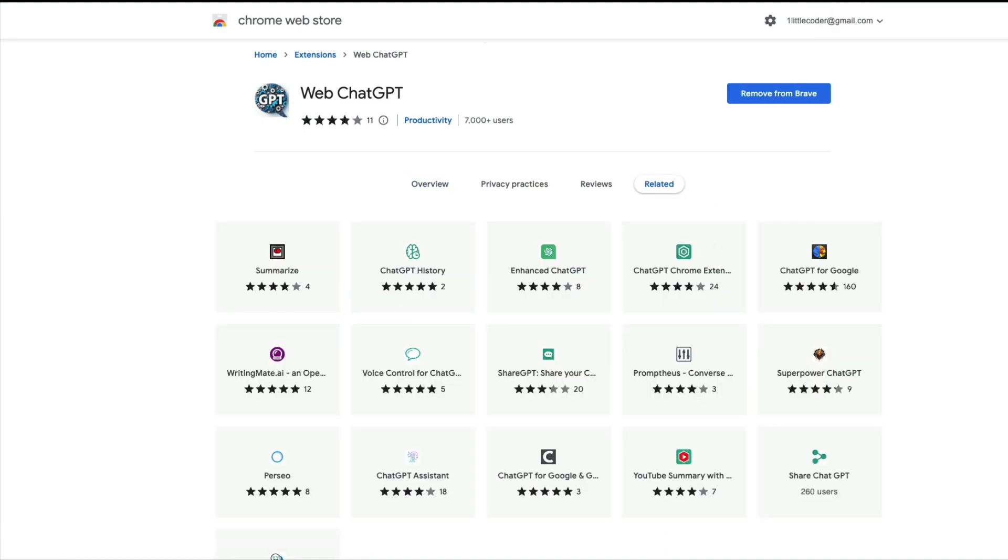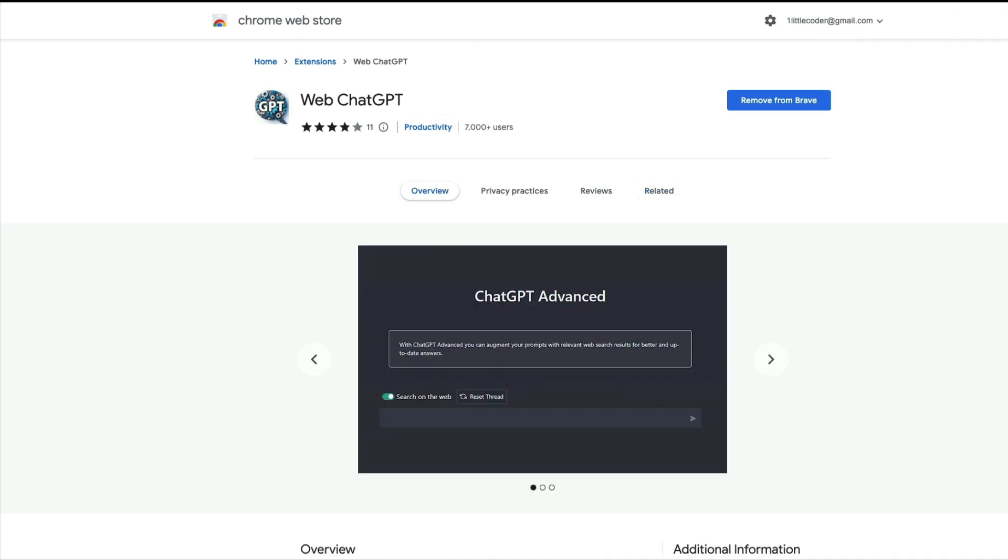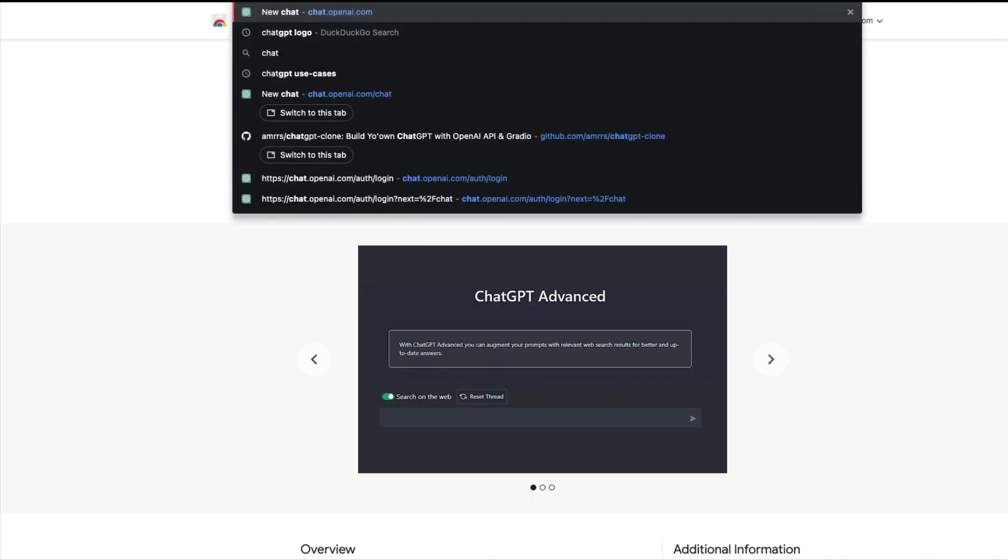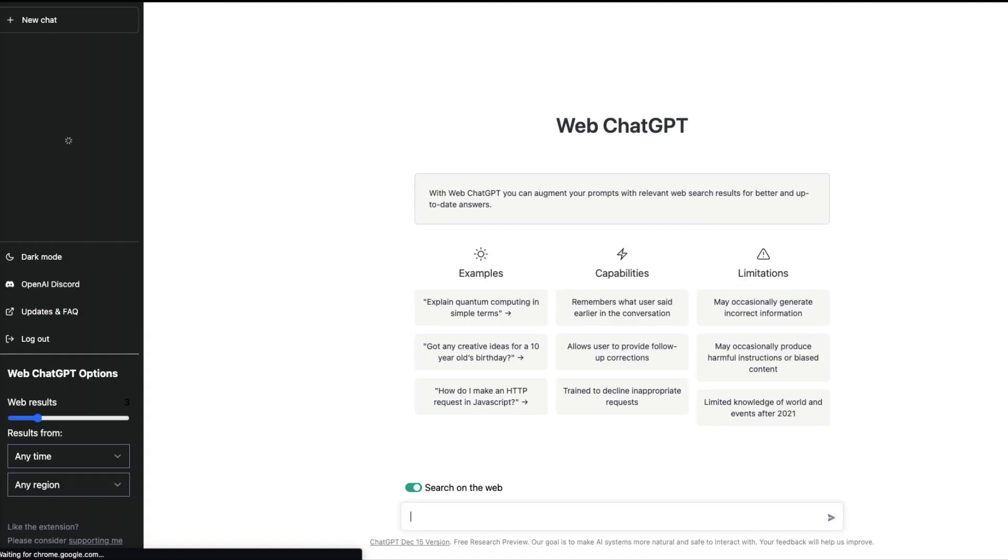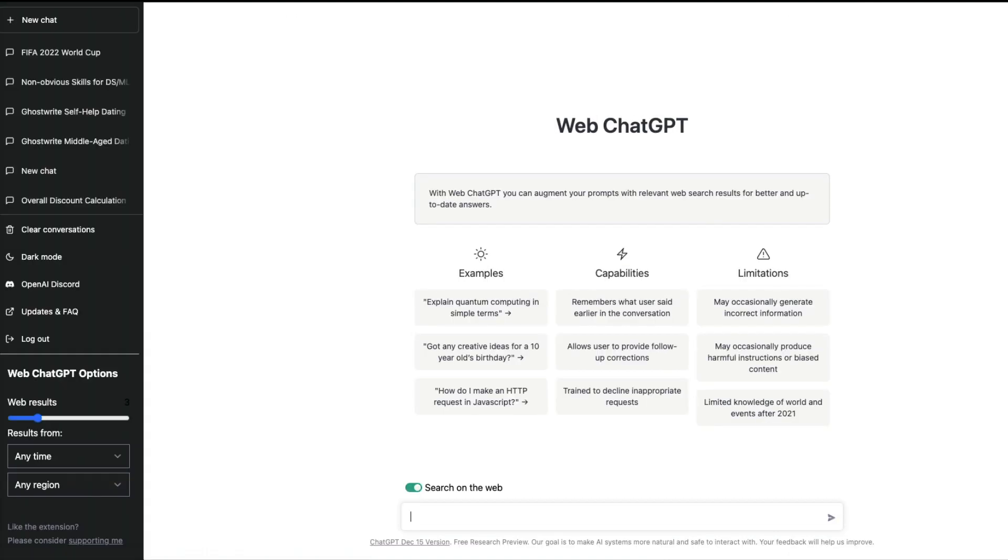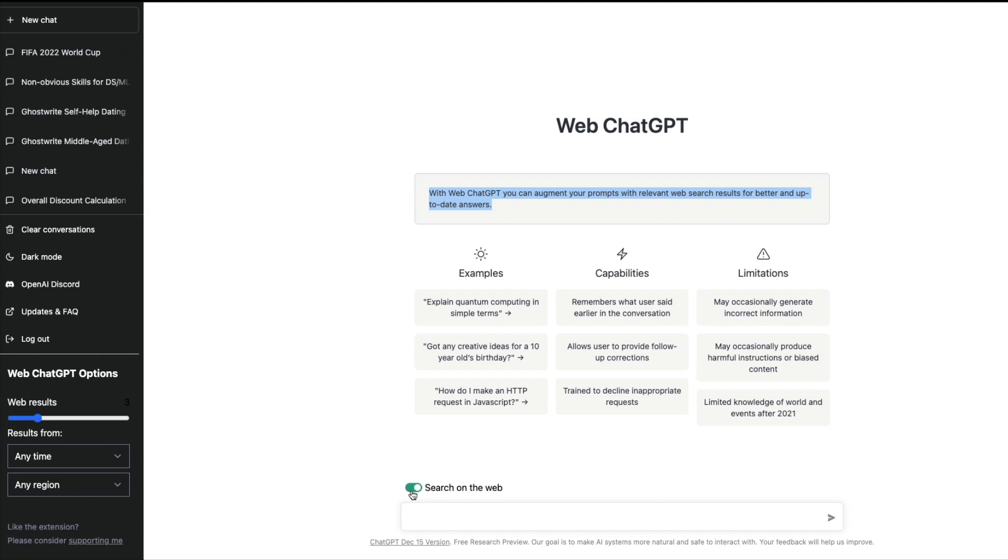Once it is added to Brave, close your existing ChatGPT tab and open a new ChatGPT tab at chat.openai.com. Once you open a new ChatGPT tab, you would start seeing these new things. For example, with Web ChatGPT you can augment your prompts with relevant web results for better and up-to-date answers. You would see a toggle button here to enable or disable search on the web.